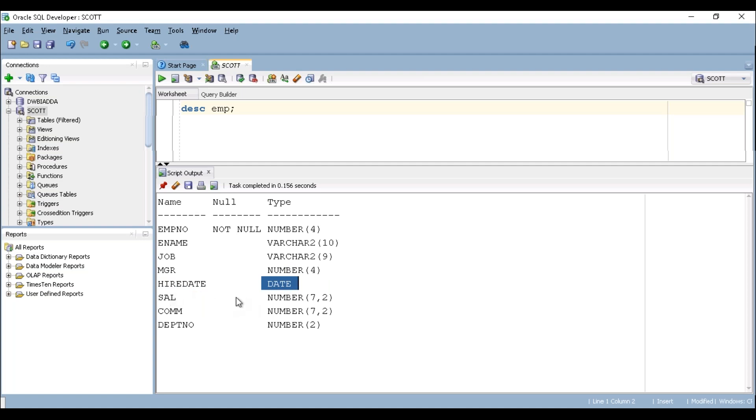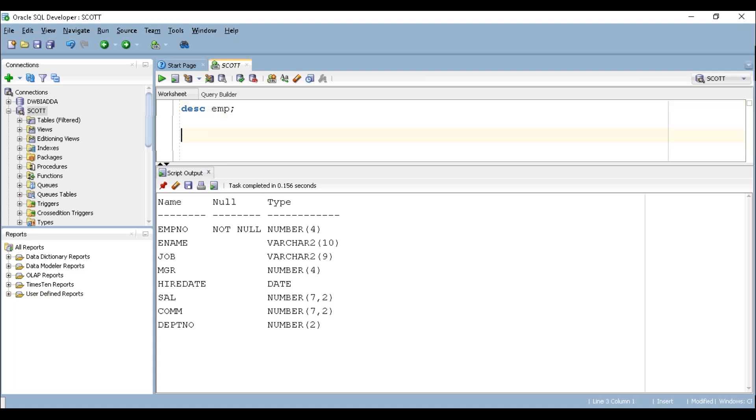Salary is a number data type. If you can see here, they have given it as a 7 comma 2 is nothing but precision and scale. So let's say for example, he has a salary of 4500.65. So this is the scale and this is the precision. So to indicate your scale, we have to mention a scale here.